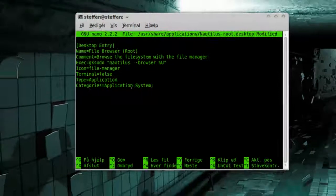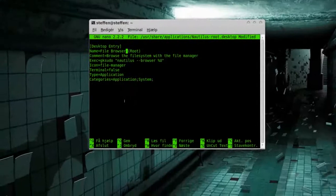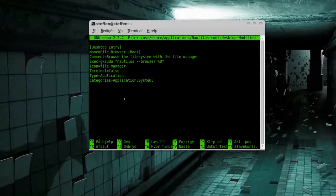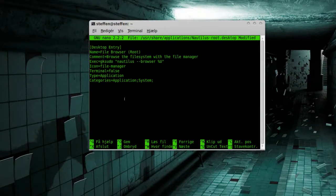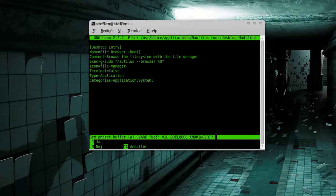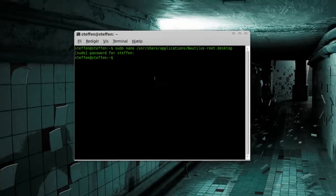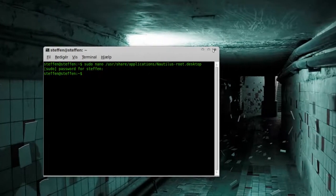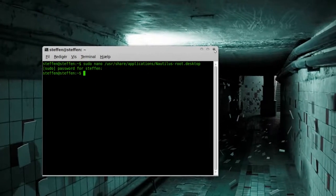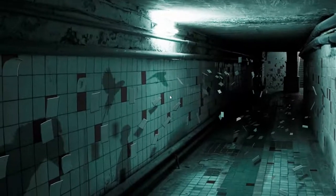So when that's done, you need to press Ctrl+X, press Y for yes, and there you go, press enter, and close the terminal.